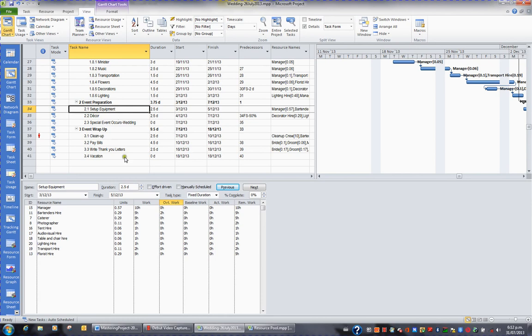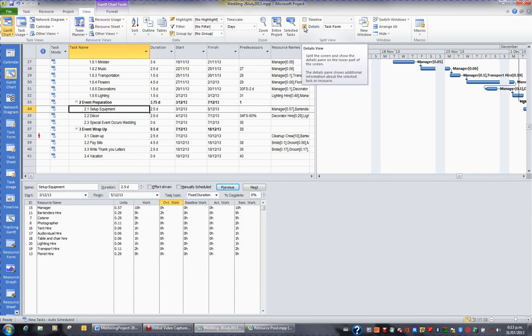First of all, let's get rid of the split with the Gantt at the top and the form at the bottom. To get rid of the split, go to the View tab in the ribbon, and in the Split View group, untick Details.